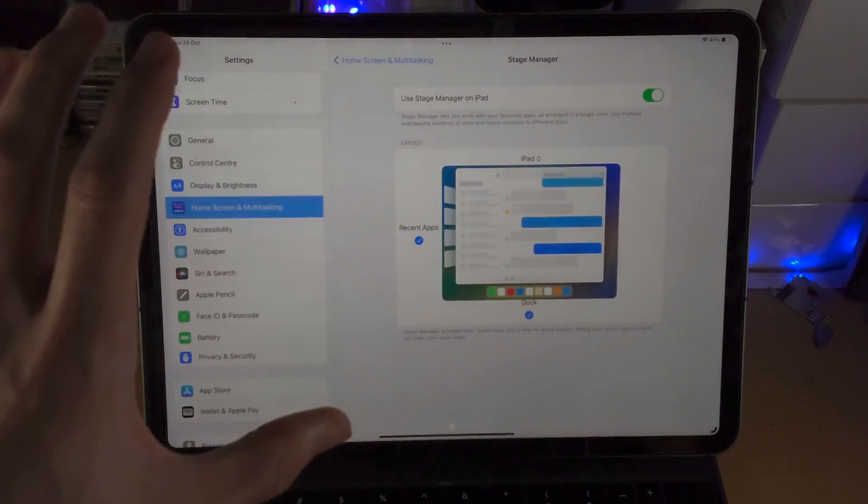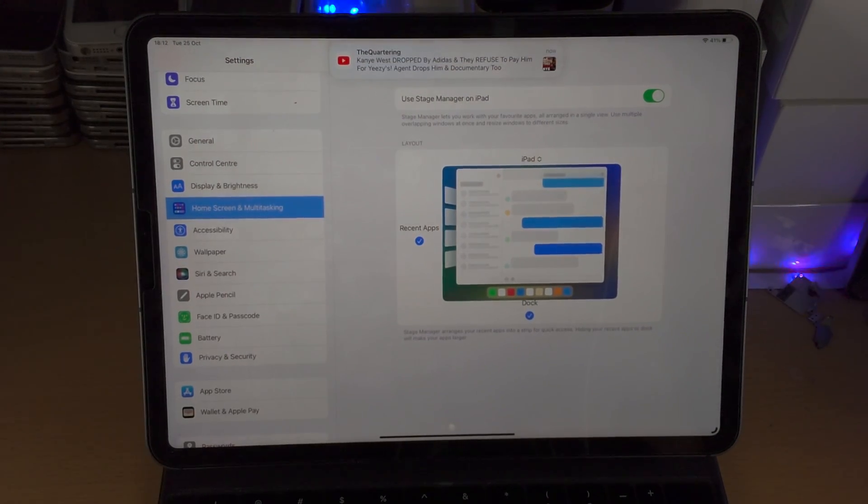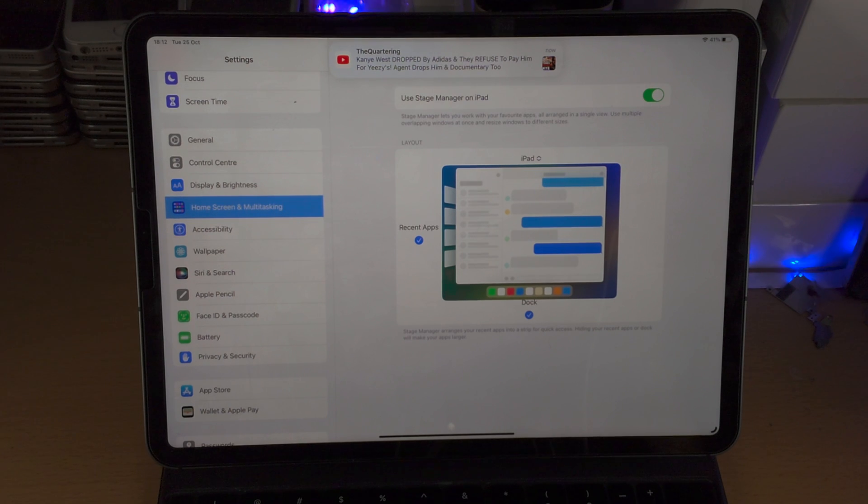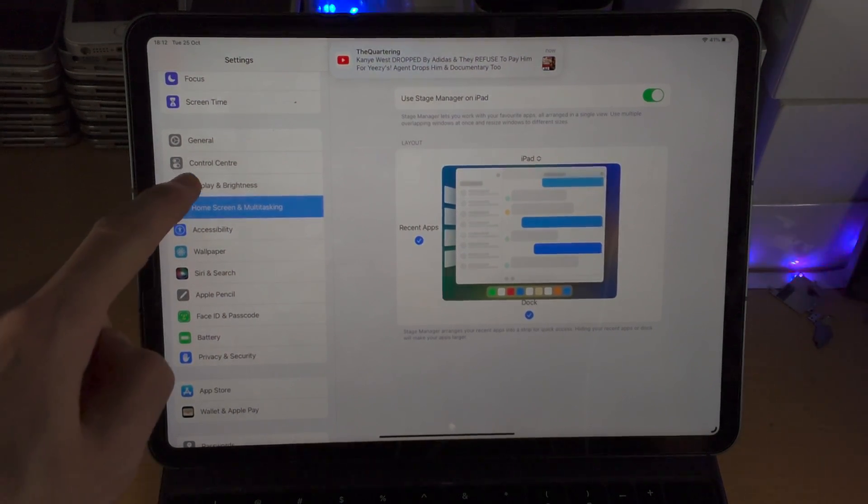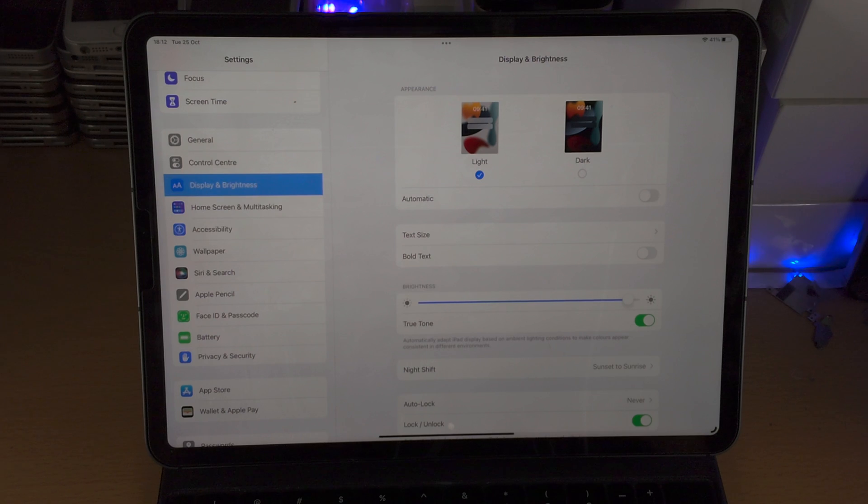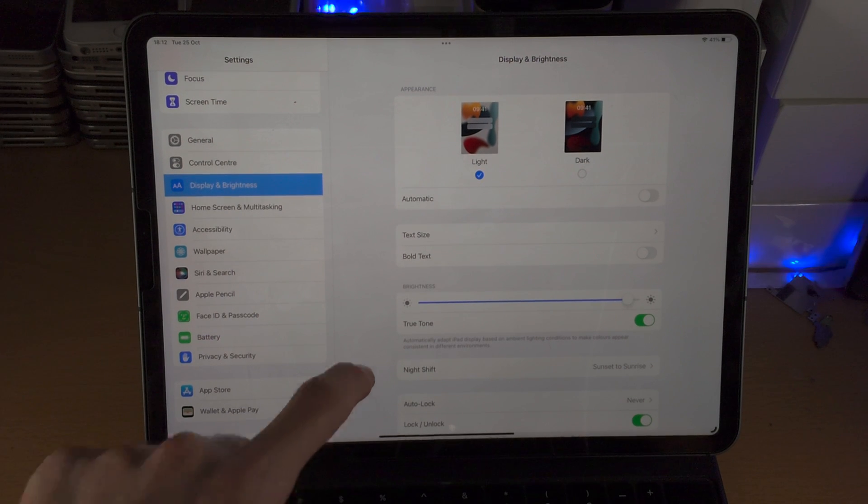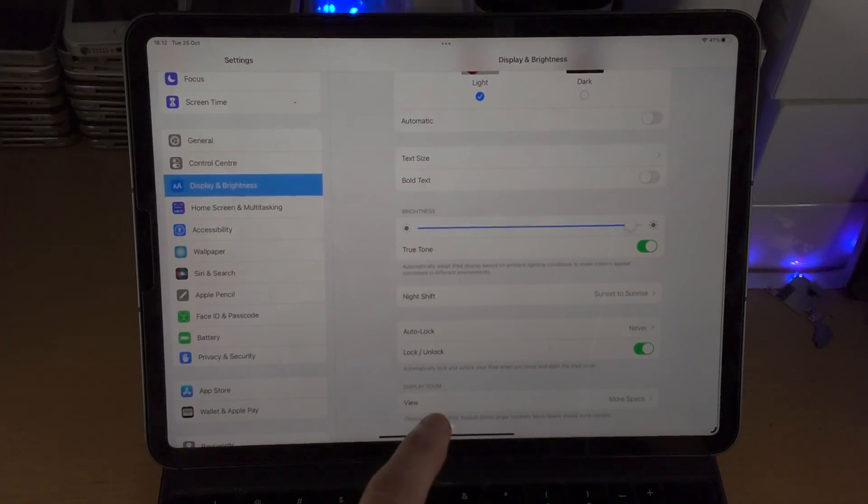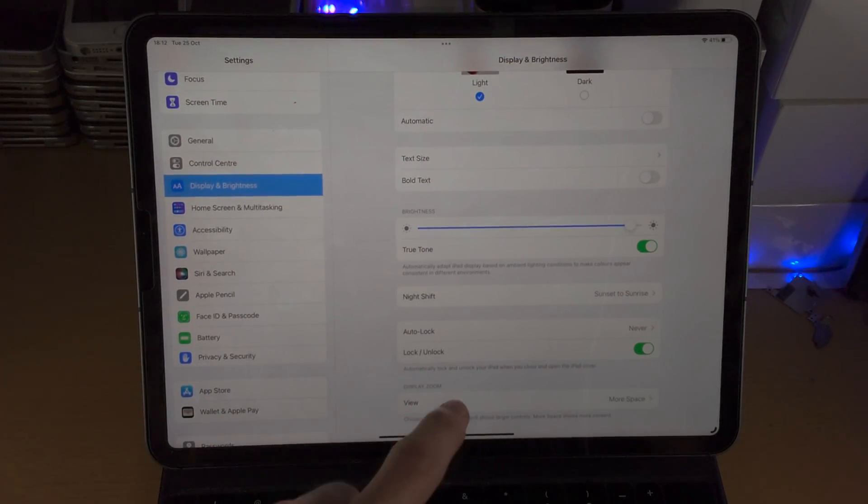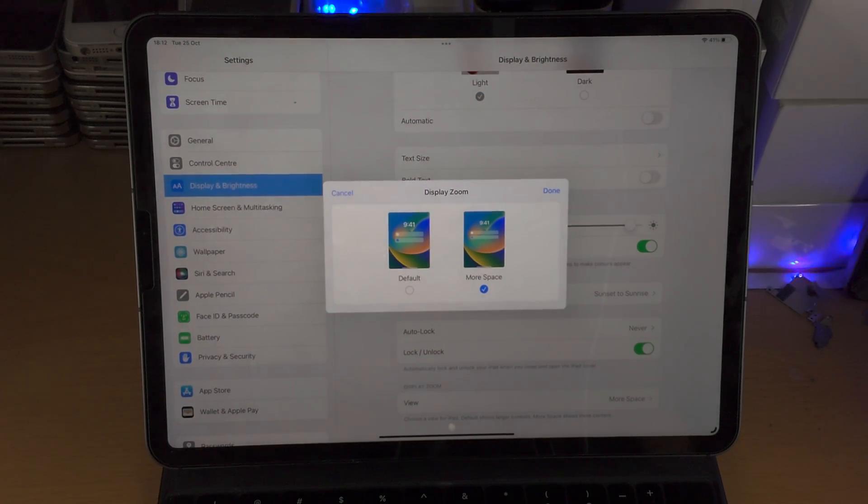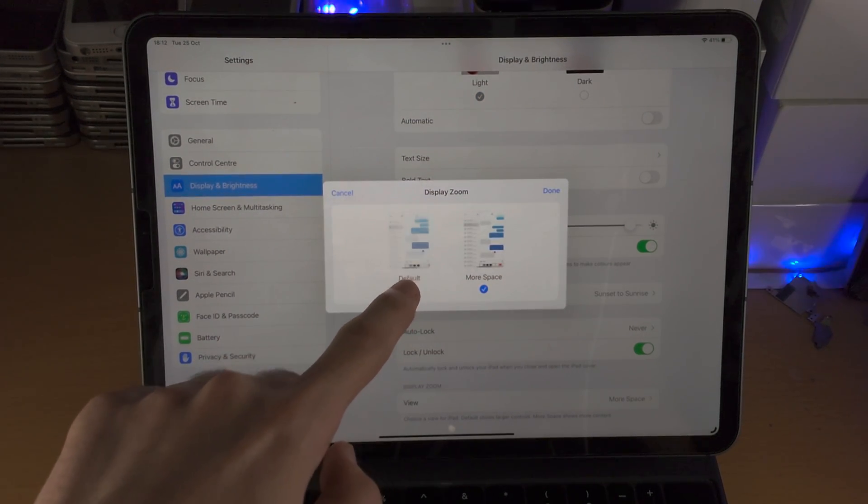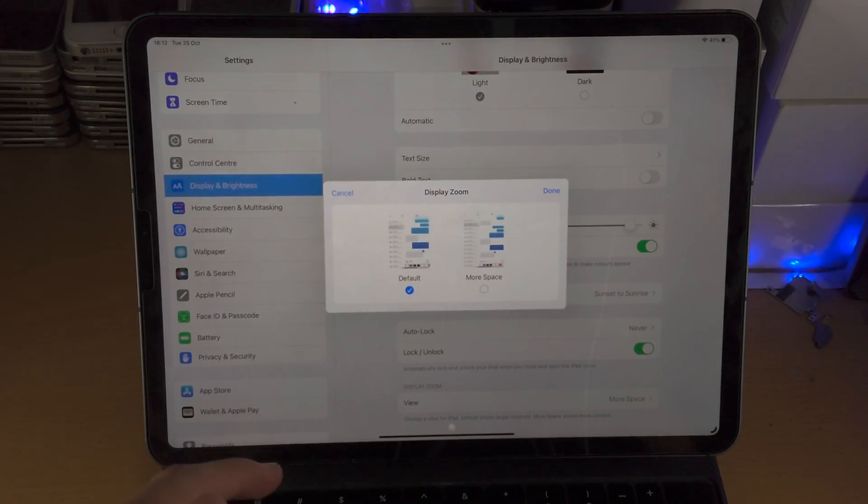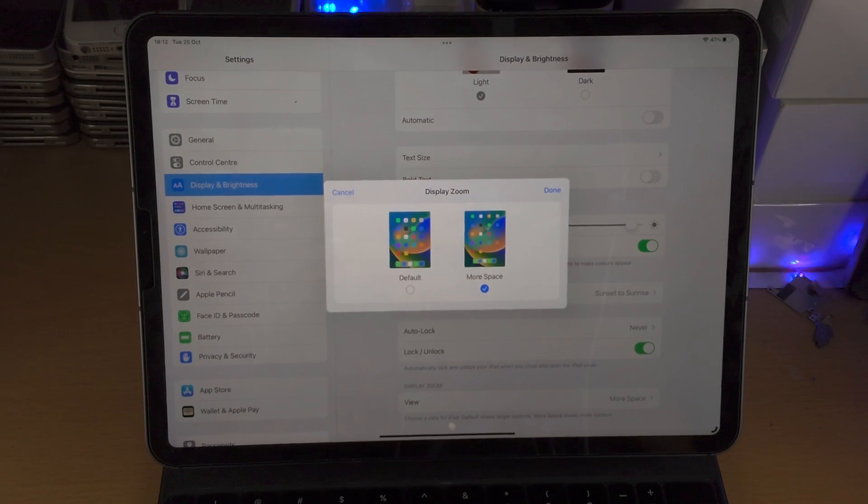On top of this we can change the display ratio and this will help with the zoom. What we can do is we tap on Display and Brightness and then we scroll to the bottom. We have this Display Zoom and the View option. We tap on this, you have the default option which you will most likely have.